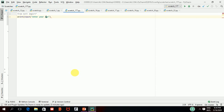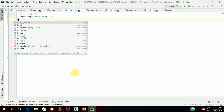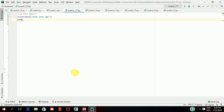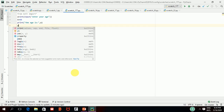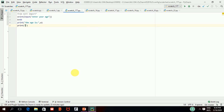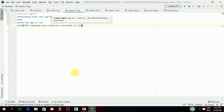In the second variable 'b', I will store b equal to 65. Now I want to print: 'the age is' and show the value stored in 'a'. I will write a print statement showing the age, and another print statement that says: 'the remaining years until your retirement is', followed by b minus a.